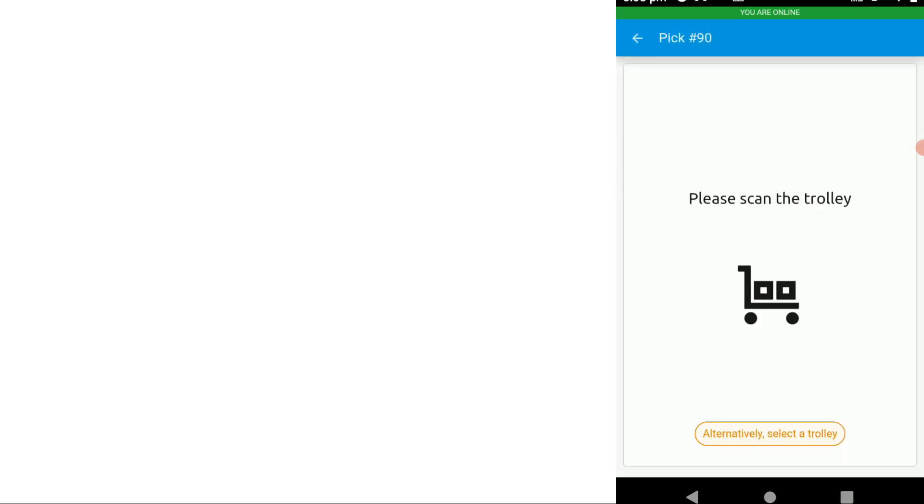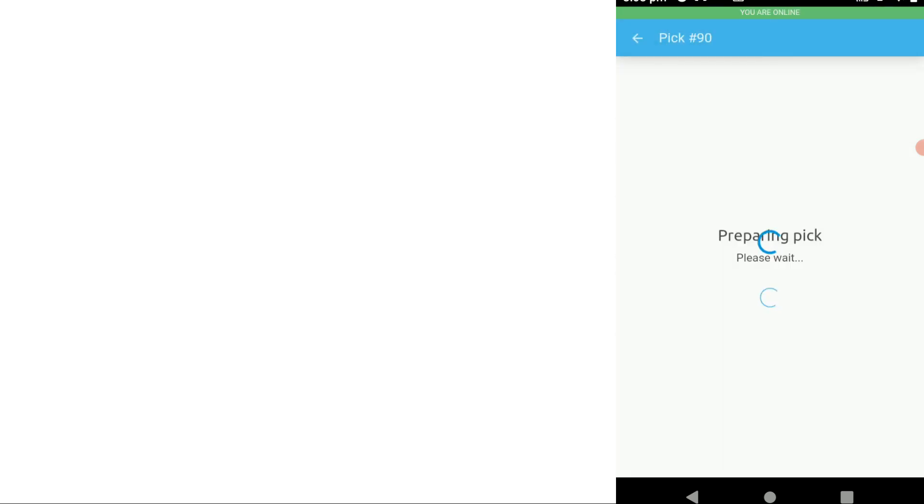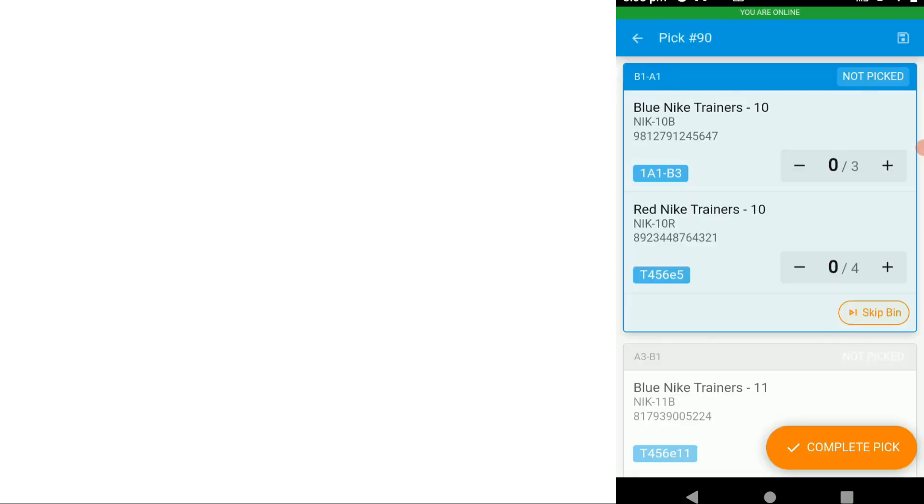We can either scan that trolley or basket or we can select from a list of trolleys and baskets that we've created. In this case let's assign it and now we can see the bin locations.